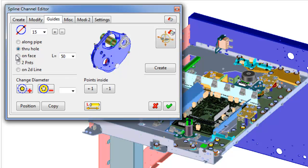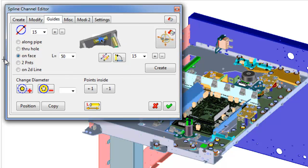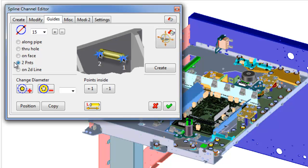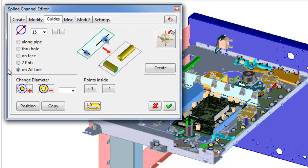On face: create guides on surfaces of existing part. To points: create guides by specifying start and end points. On 2D line: create guides on 2D line.